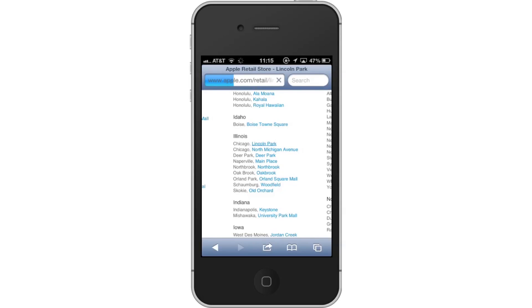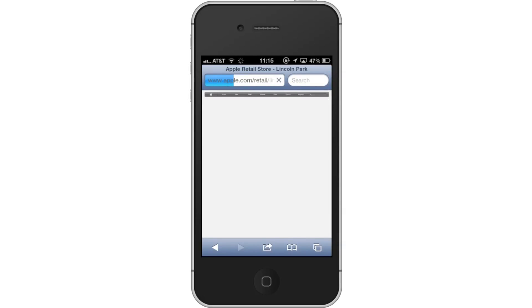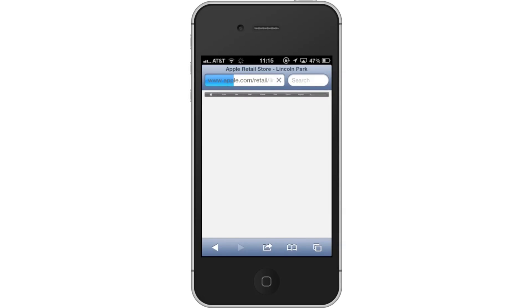Then, see information. You will then be taken to a screen with the store information such as its address, a phone number to call, store hours, and even driving directions and map.